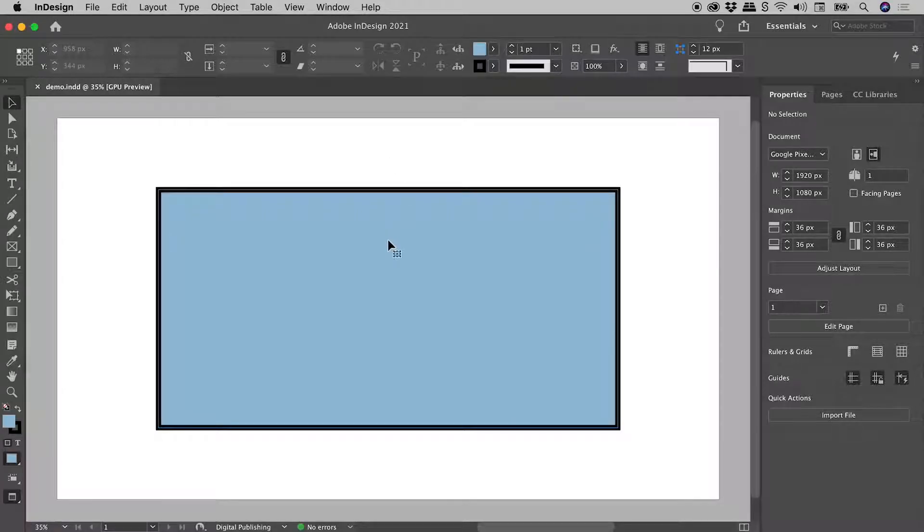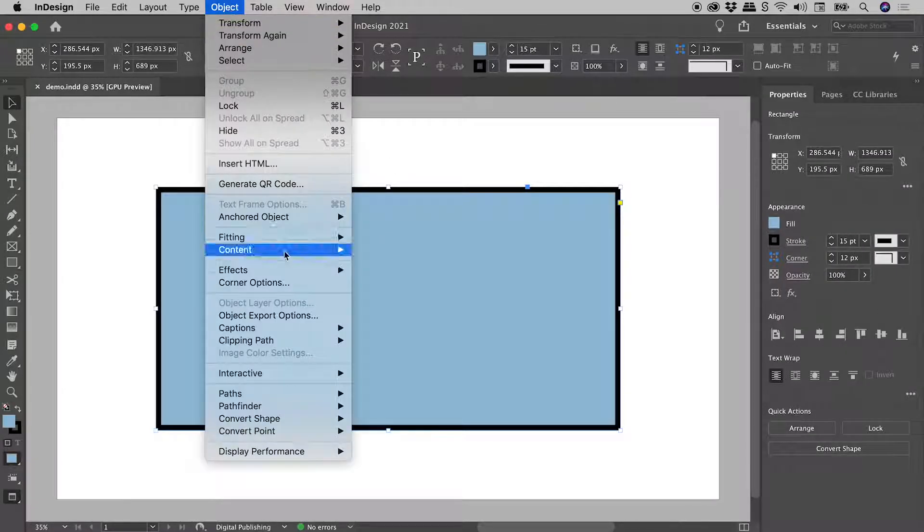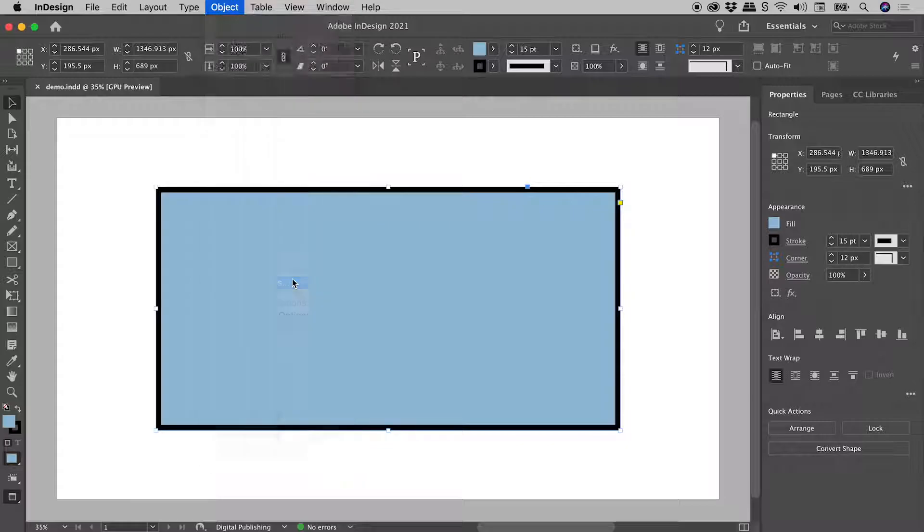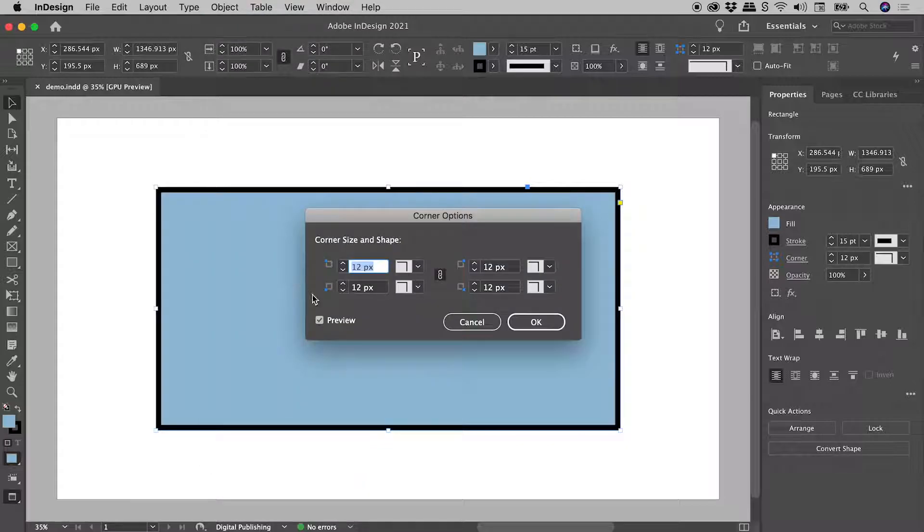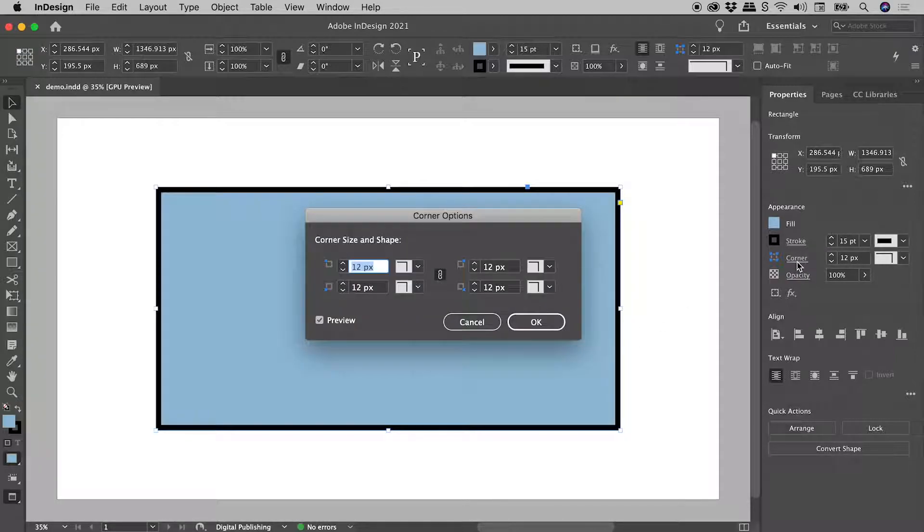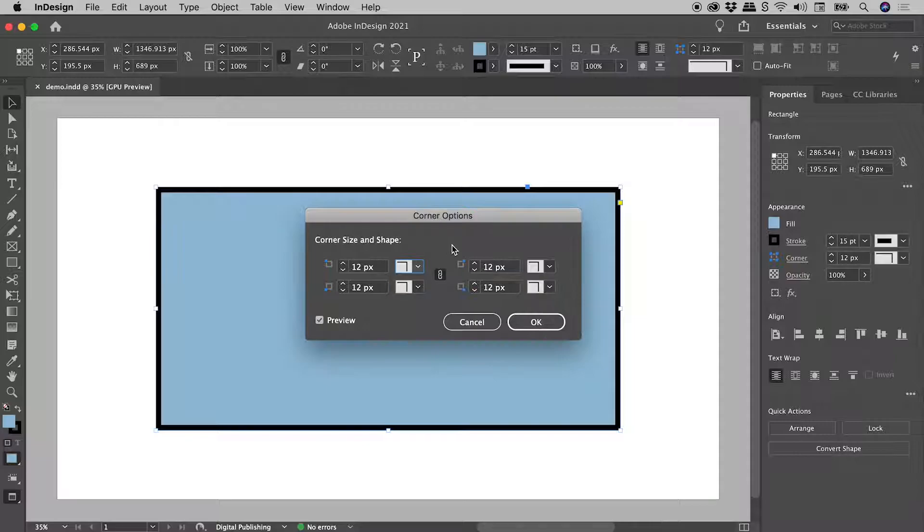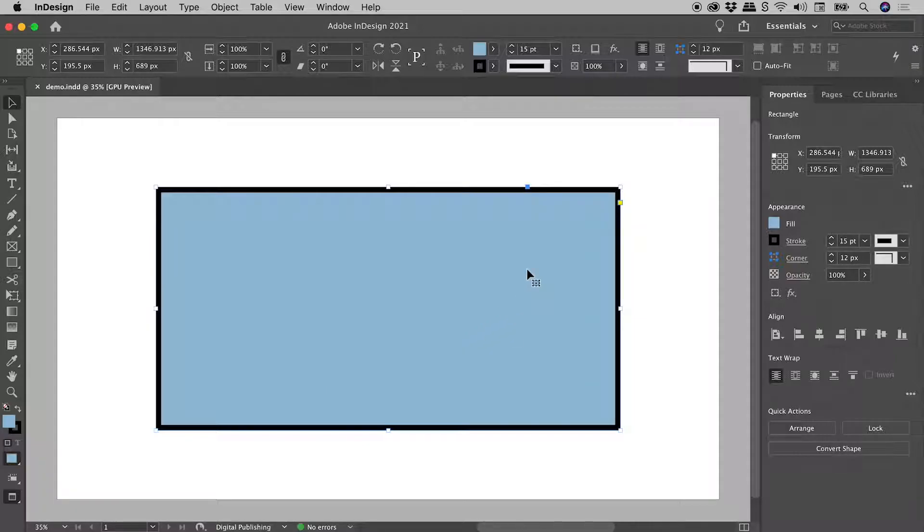Selecting my rectangle here in InDesign, Object, Corner Options will open up this dialog box. We can also open that up from the properties panel by clicking on the word corner. Now within here we can change the corner size and the corner type, but I'm going to cancel out of here and just focus on the corner widget.